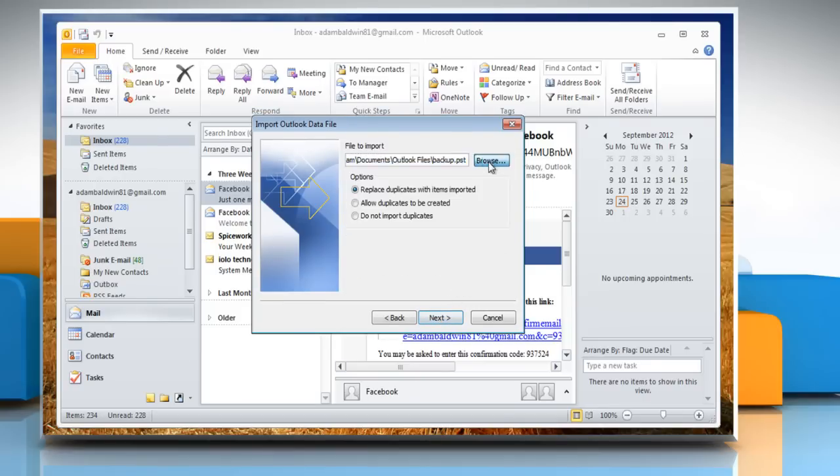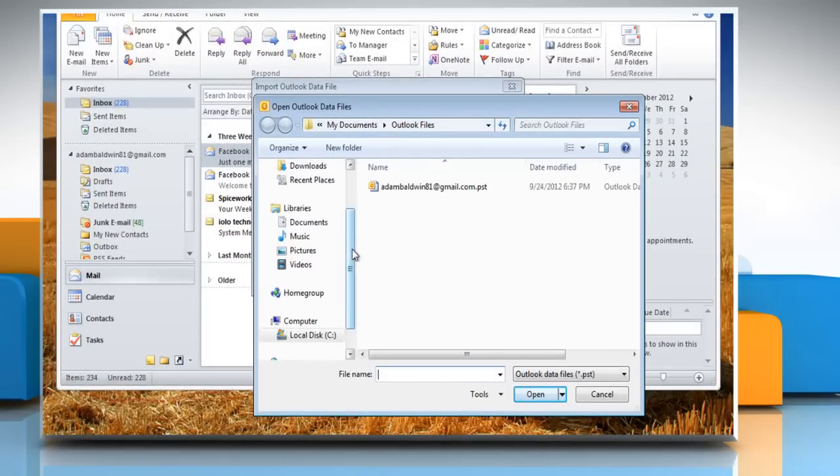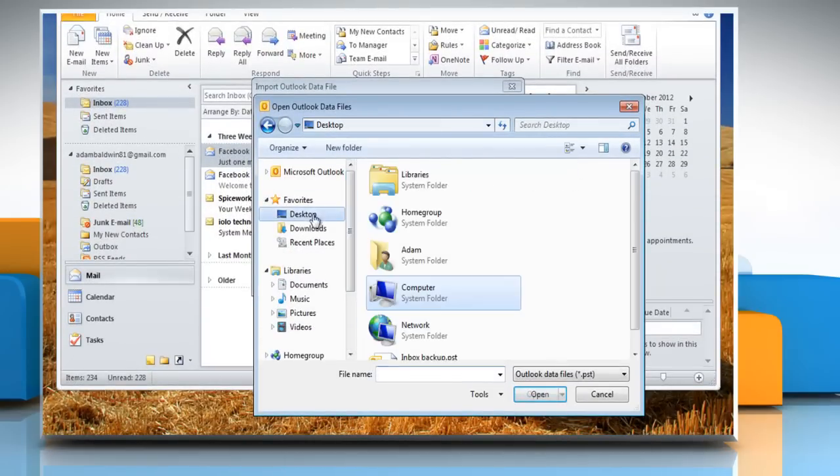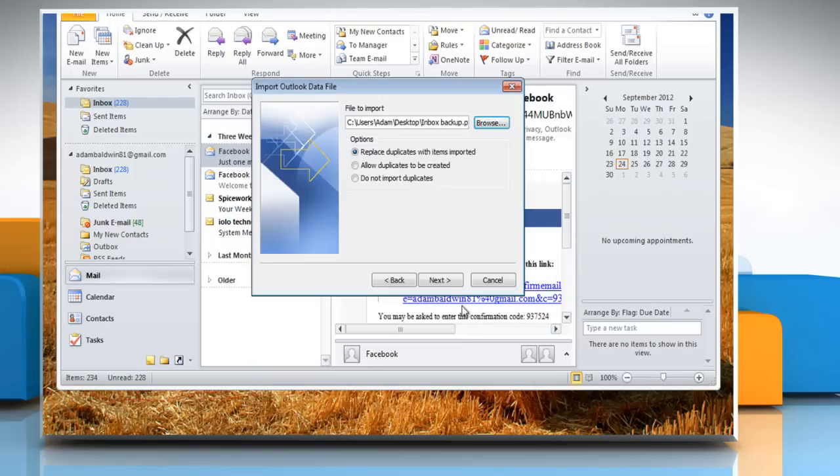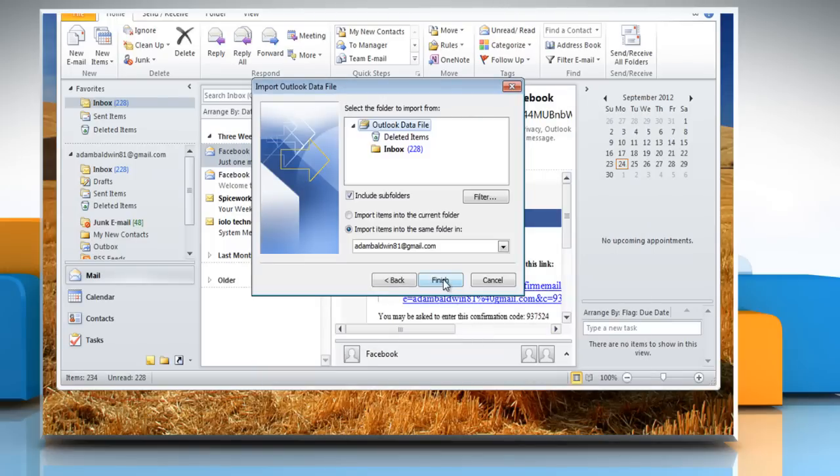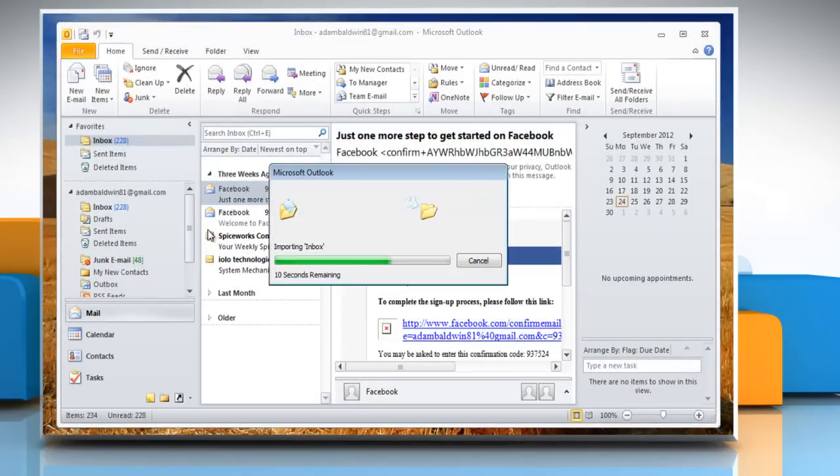Click Browse and navigate to the location where you've restored the PST file. Select the PST file and click Open. Click Next and then click Finish. Wait for the process to complete.